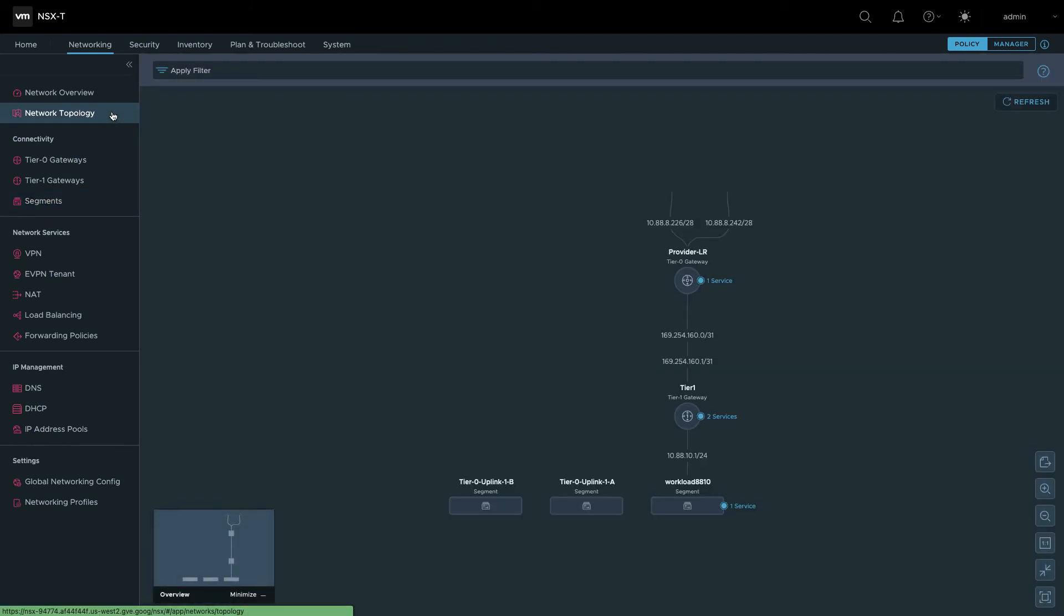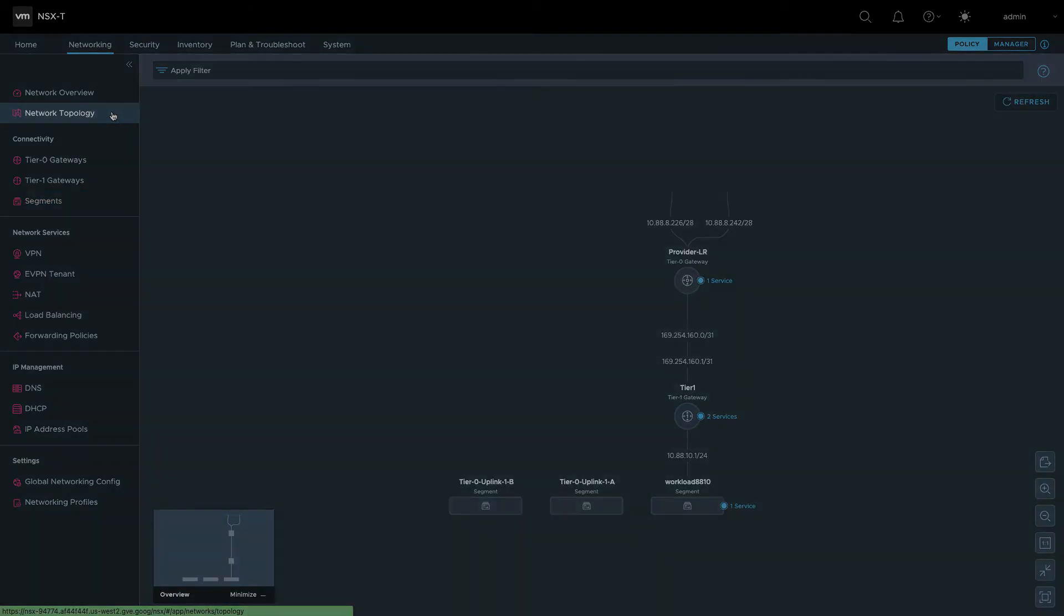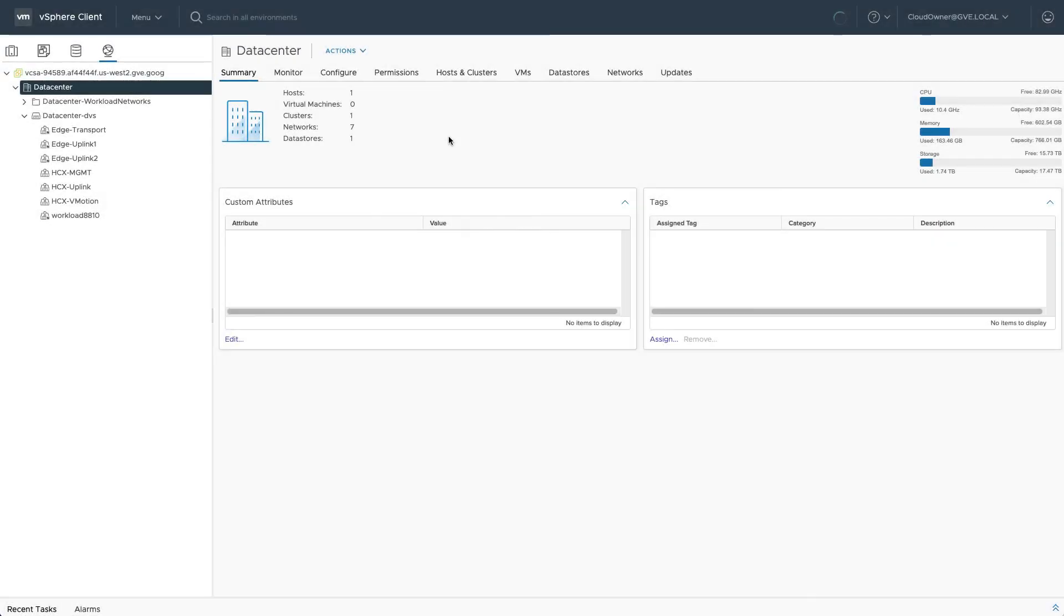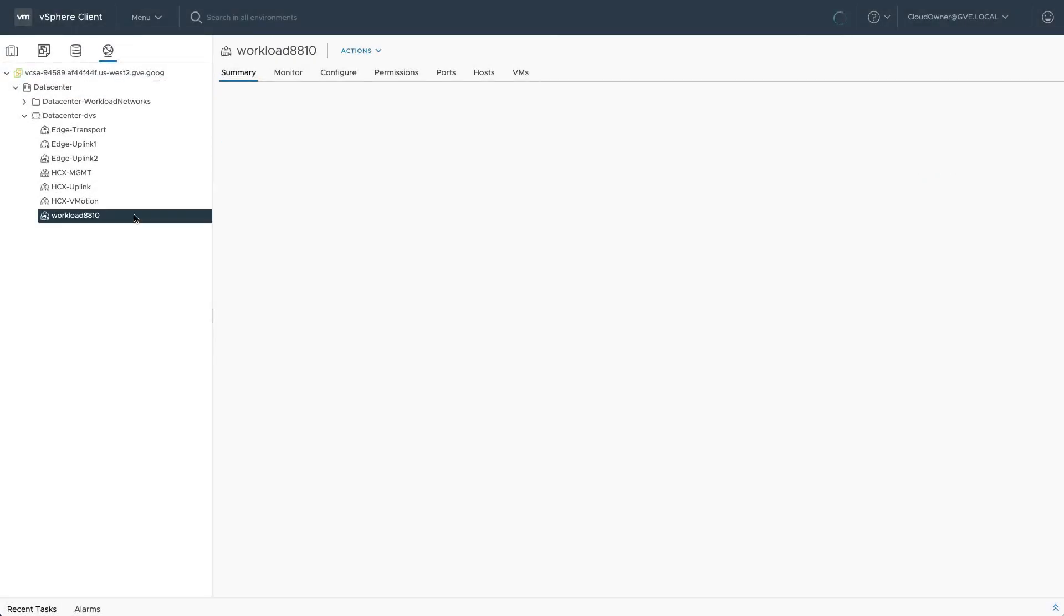Click Network Topology to see a diagram of the environment. Finally, jump back to the vSphere client to see the newly created segment in the list of networks.